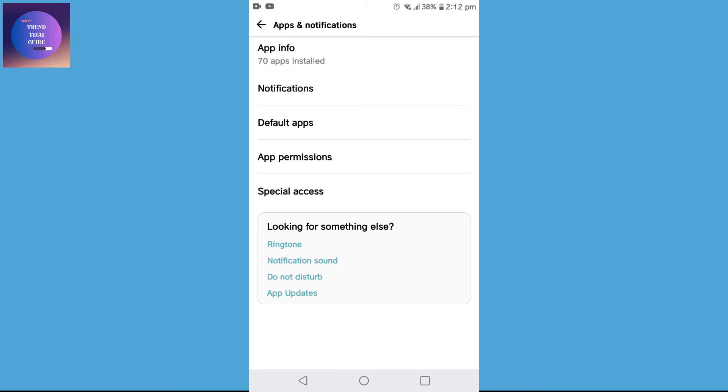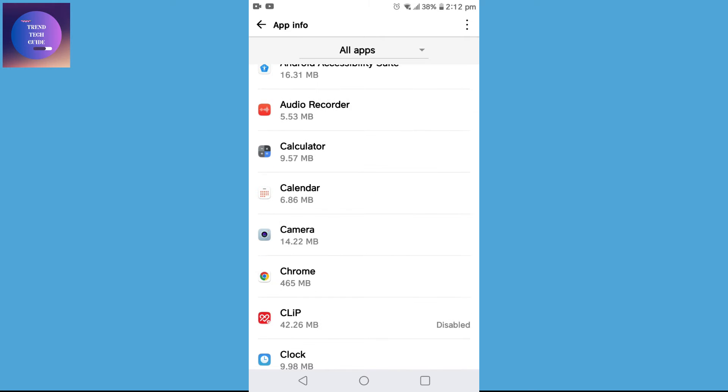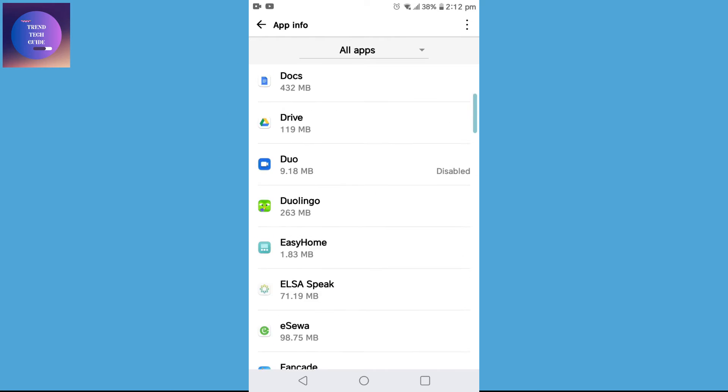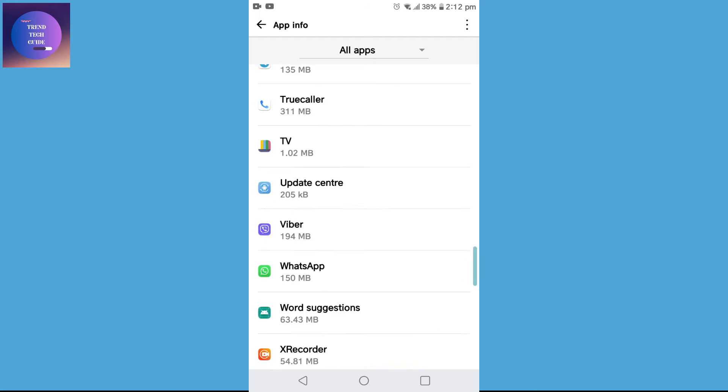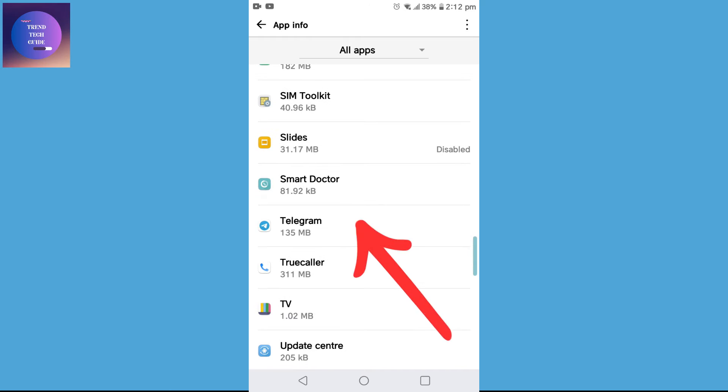Then go to Apps, after that tap on App Info and search for Telegram over here. Here is my Telegram, tap on Telegram.